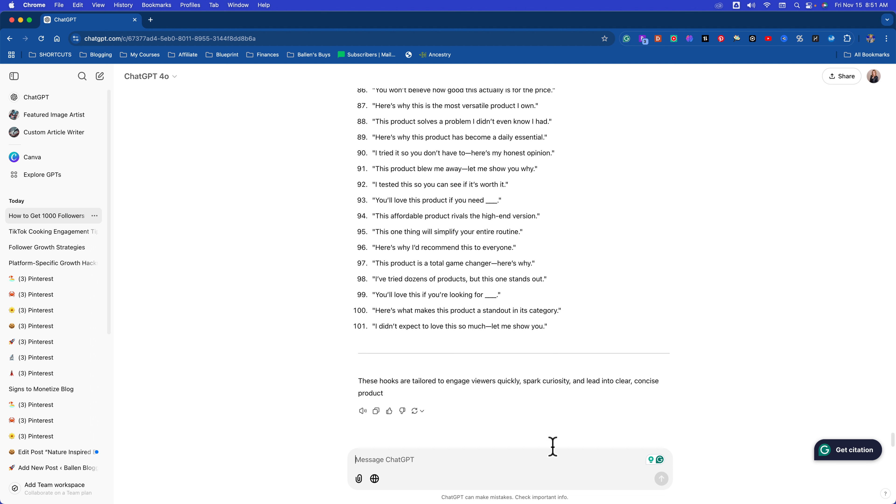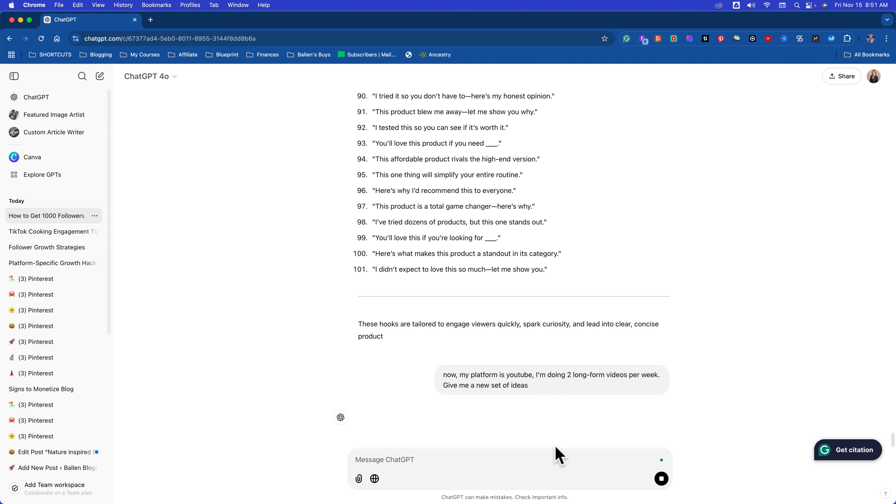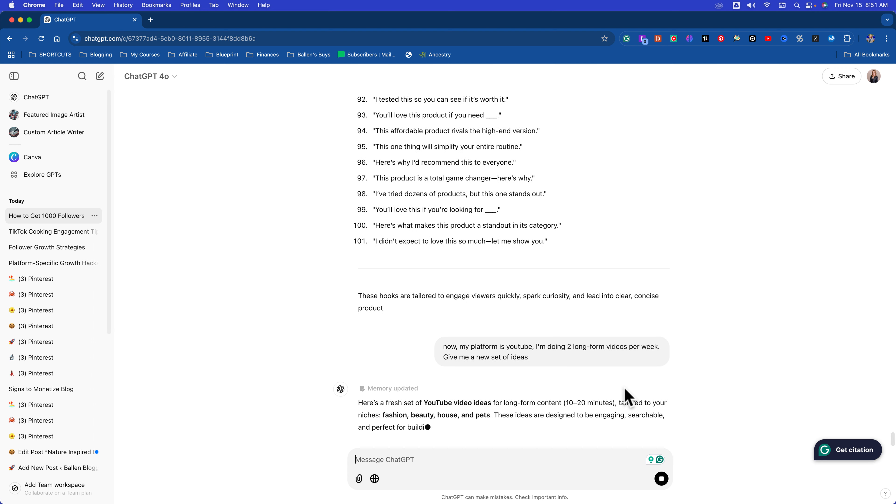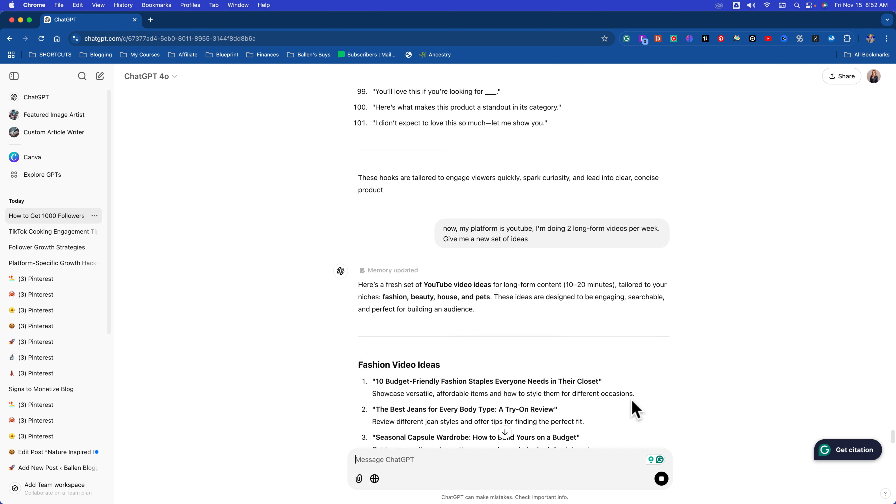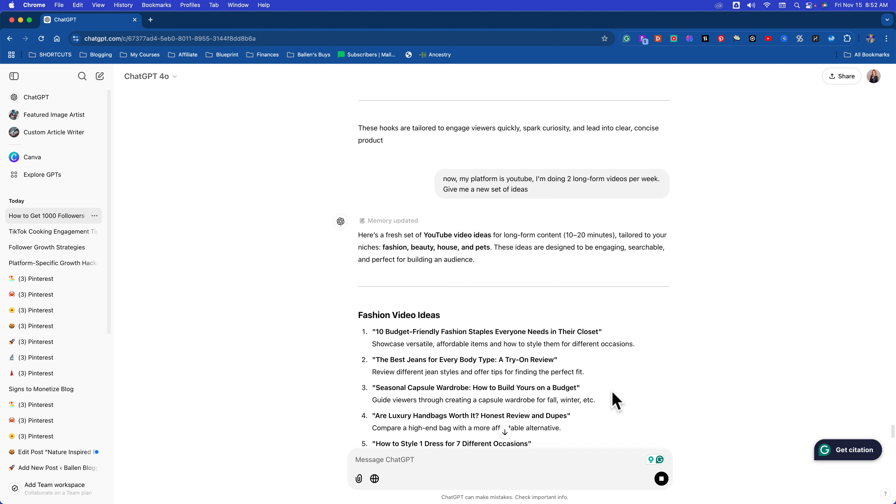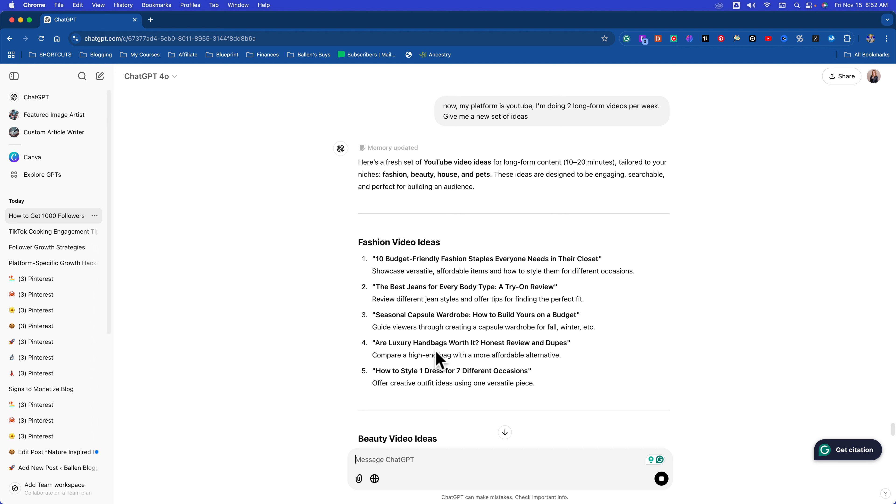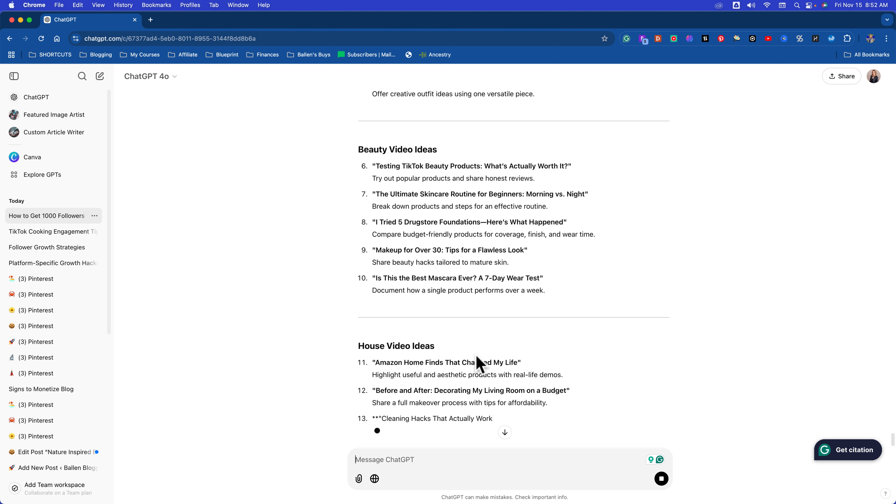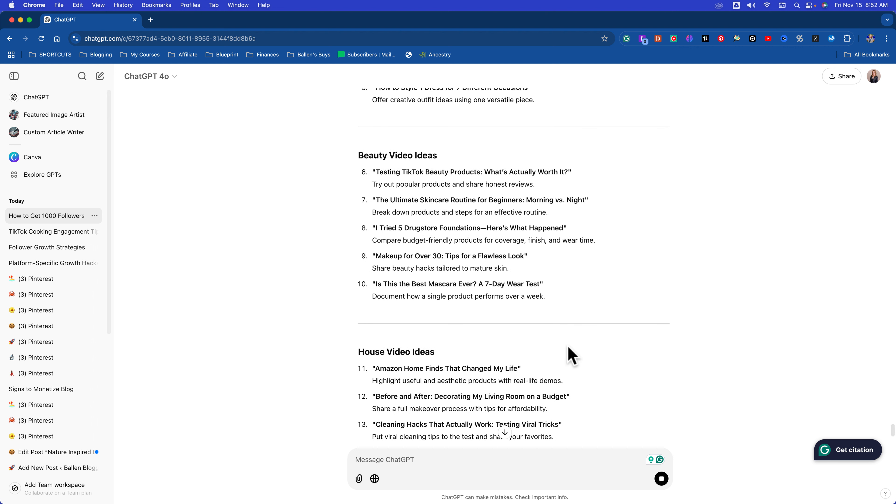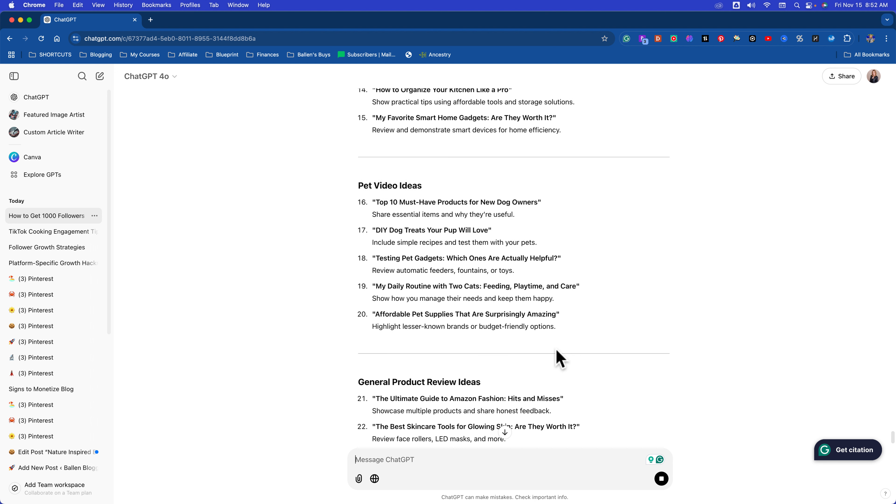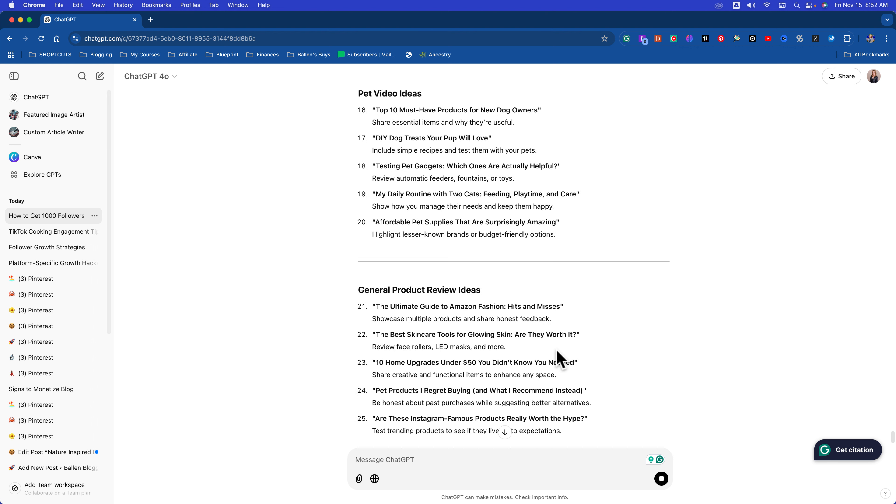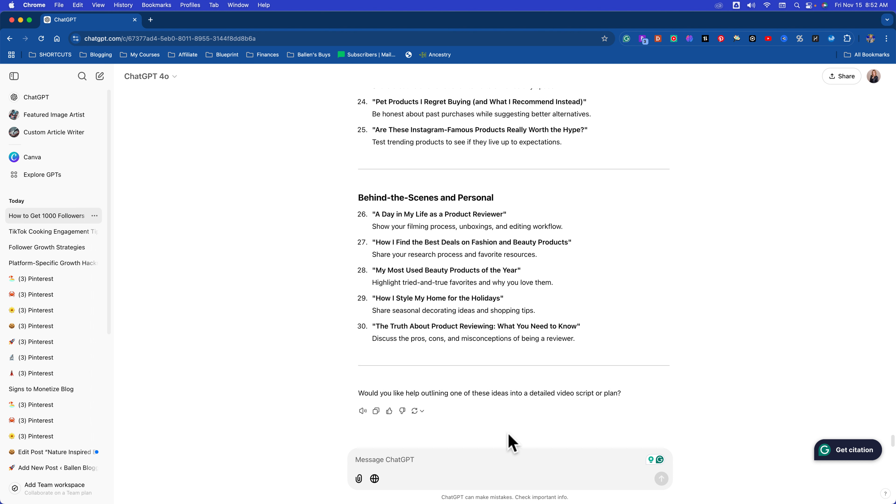Now you could also do these on YouTube. You could also do these on other platforms. But when you tell it what your platform is, it will do better. So let me give you an example. Let's say my platform is YouTube. My platform is YouTube. I'm doing two long-form videos per week. Give me a new set of ideas. 10 budget-friendly fashion staples everyone needs in their closet. The best jeans for every body type, a try-on review. Seasonal capsule wardrobe. You're getting the idea. Because TikTok, we're doing these short, under one-minute videos. But on YouTube, you're going to do long-form. Well, you'll probably do both. You can do the short-form and you can do the long-form. The long-form is what pays. The short-form is what drives the traffic to your channel. Creates new followers, new interest. You get the idea here.